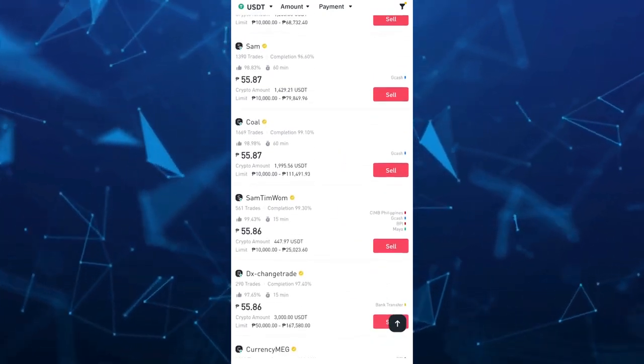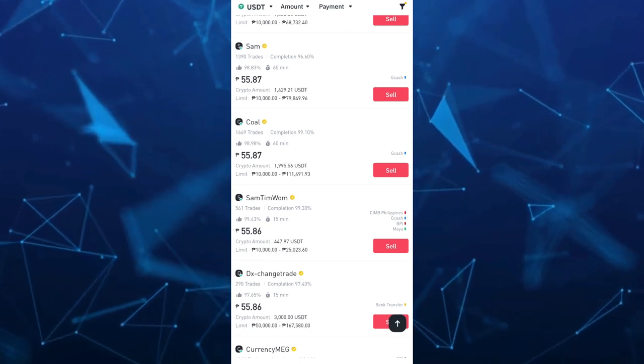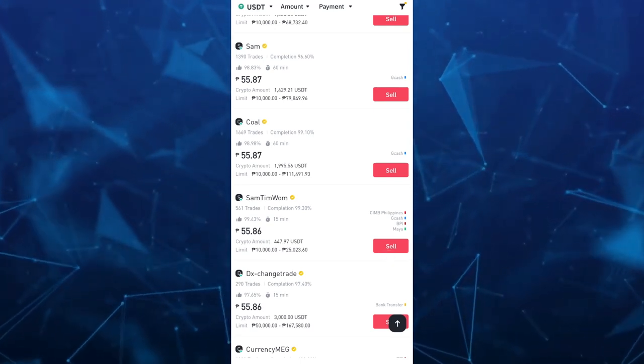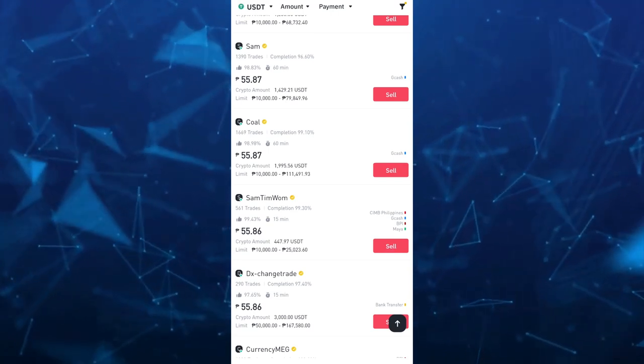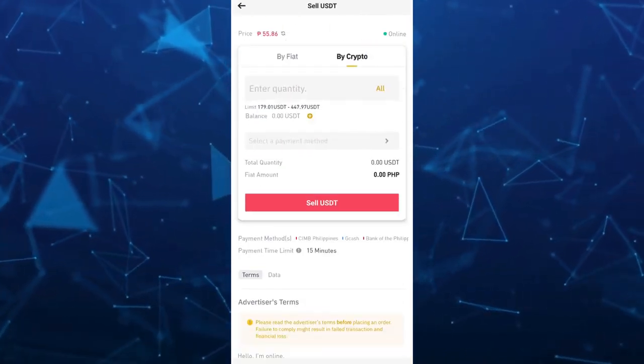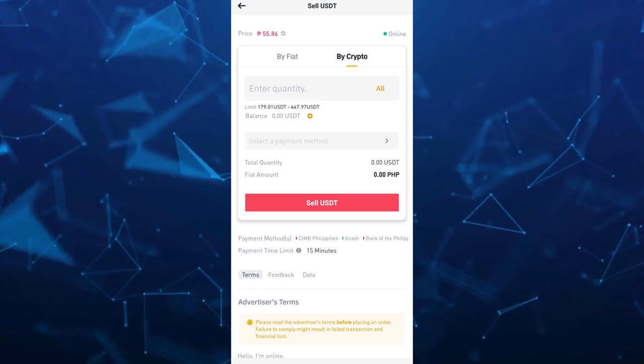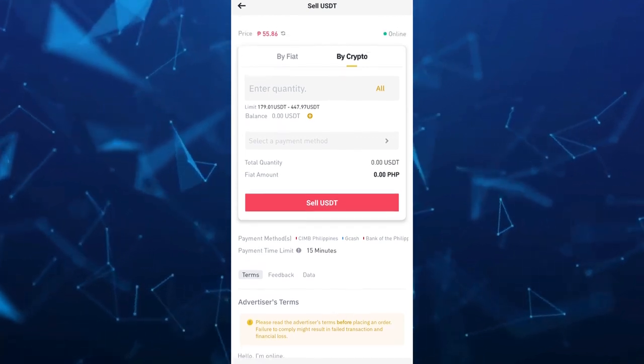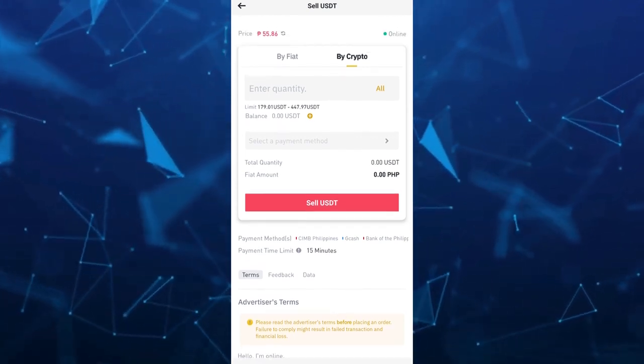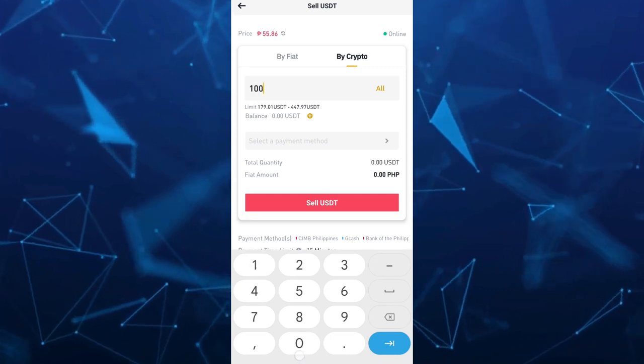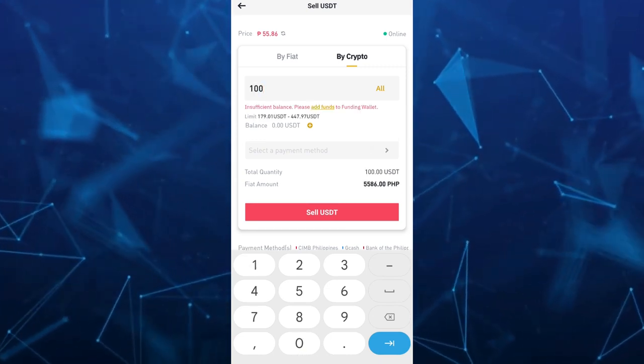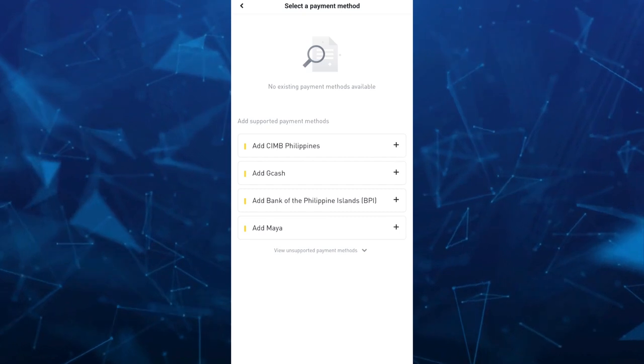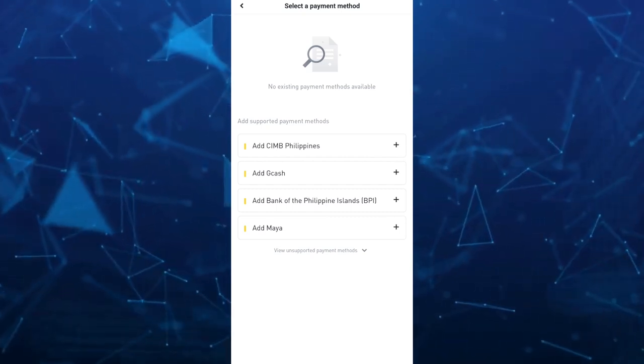Then to sell crypto just tap on sell button and then here once you tap on the sell button for example right here on the sumpTimoom and we're going to just enter the amount you want to sell, for example, and then you just have to tap on select the payment method.